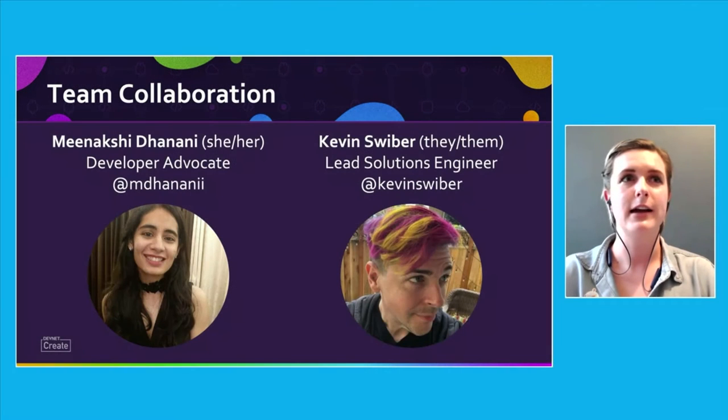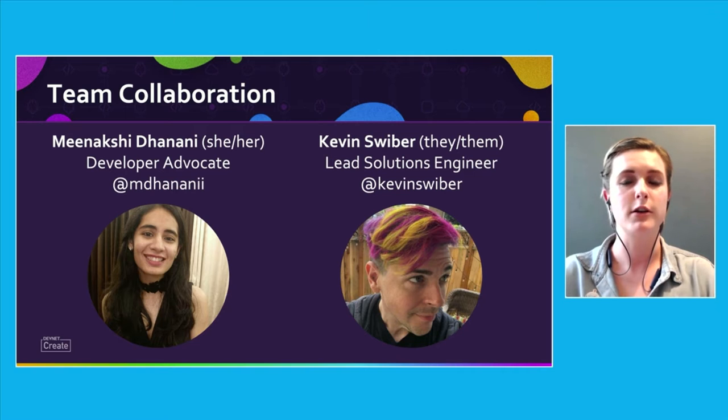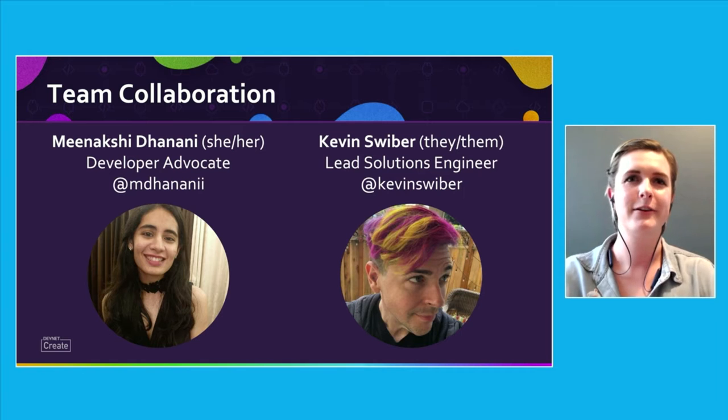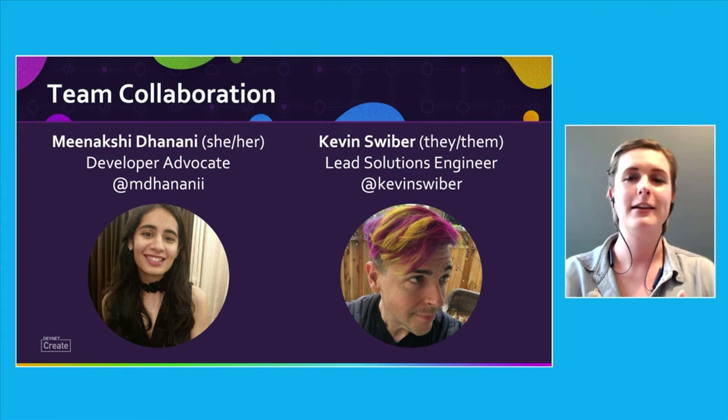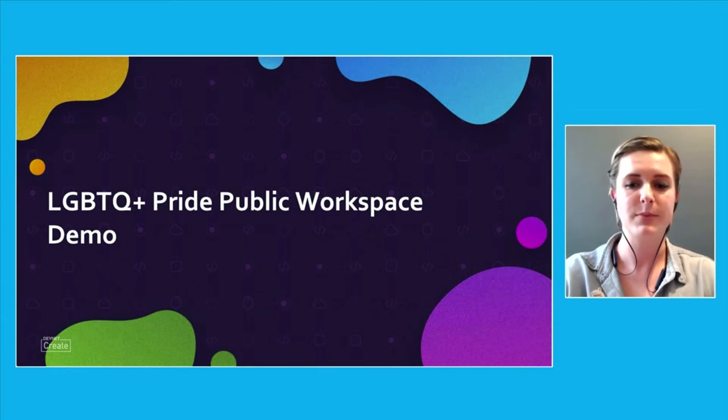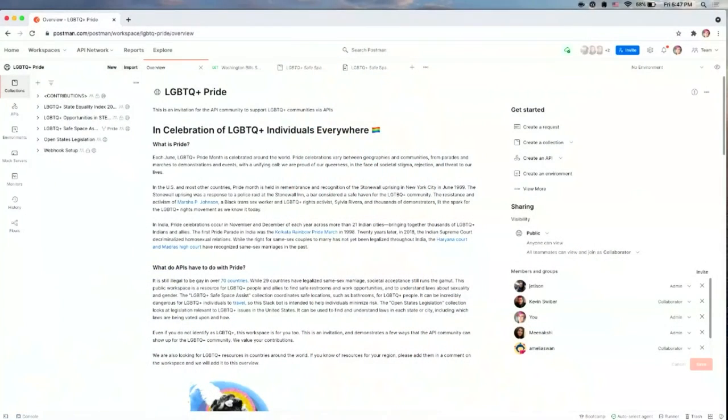I would like to thank Meenakshi Danani and Kevin Swiber, my colleagues who worked hard on this project as well. Kevin was our first contributor after we went live. And I'm going to show you the Pride Postman Public Workspace now. A public workspace is a place to share your APIs and collections publicly within the Postman network. And collections are a series of saved API calls. So we've built out collections for four different relevant APIs.